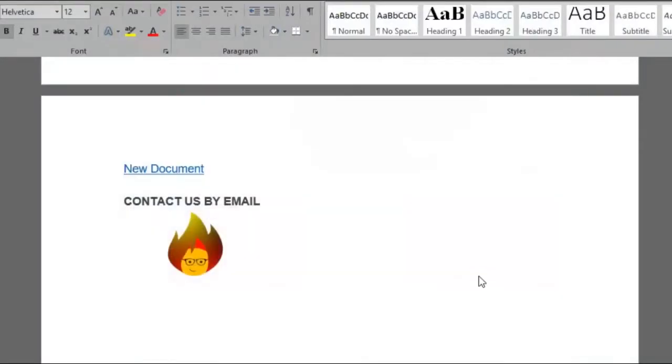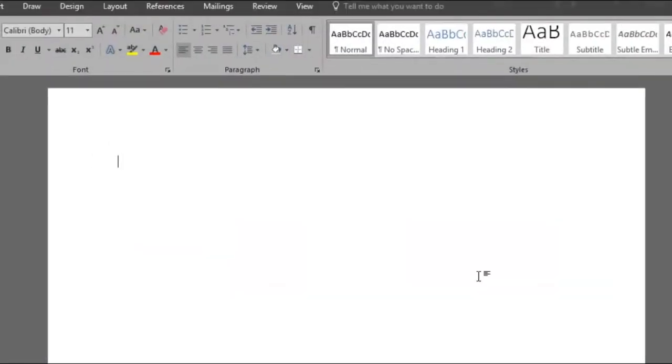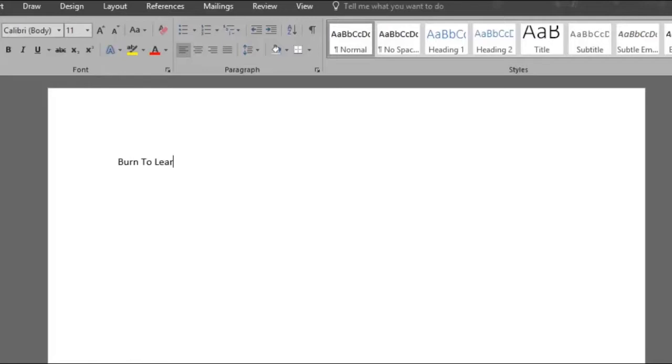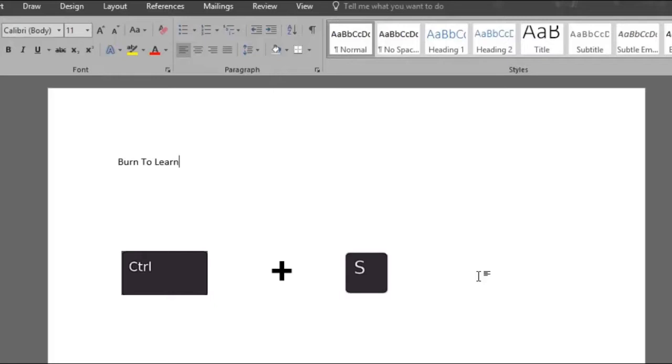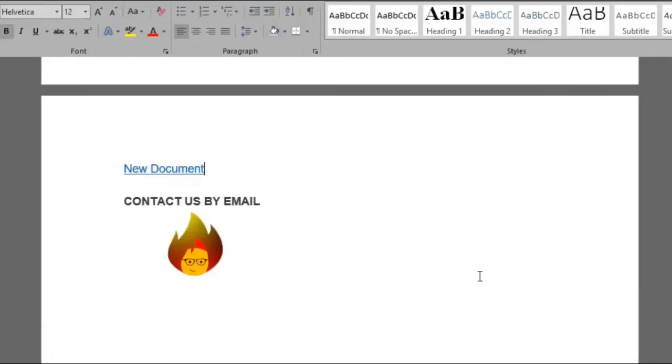The new document has now been created for us where you can start putting your data on. Let's type Burn to Learn and save our new document. A key shortcut to save it is by pressing down the Ctrl plus S keys.